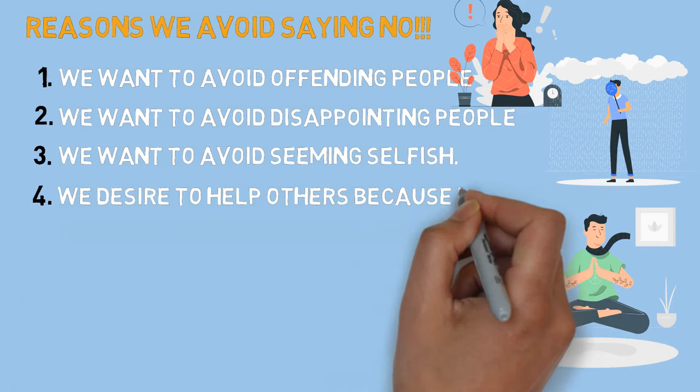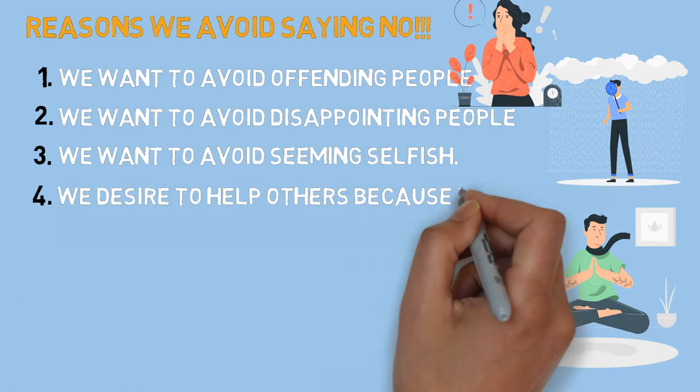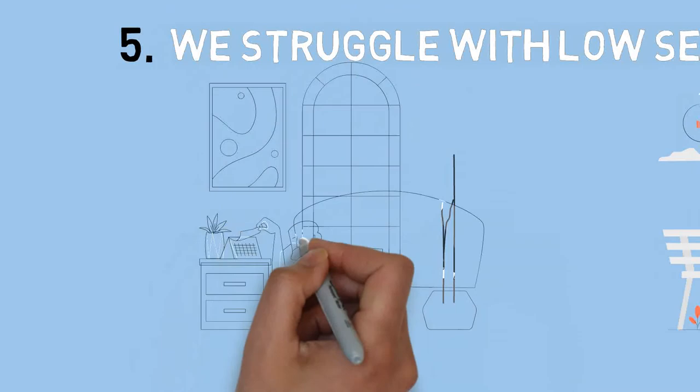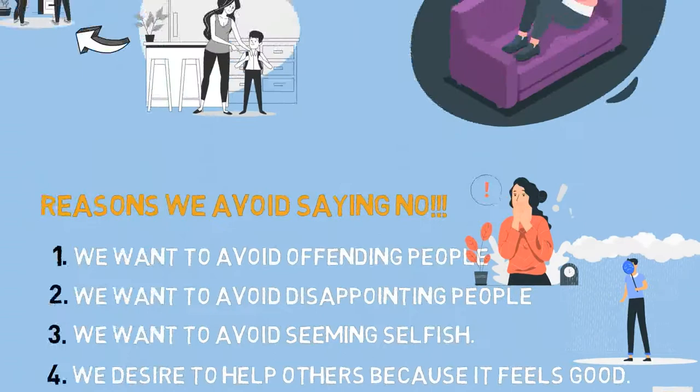The fourth reason is we desire to help others because it feels good even after ignoring our own needs and responsibilities. And the last reason is we struggle with low self-esteem. It's important to recognize this effect because we feel our time and worth is less than others' interest. So make sure you don't feel guilty before saying no to others' request of help.